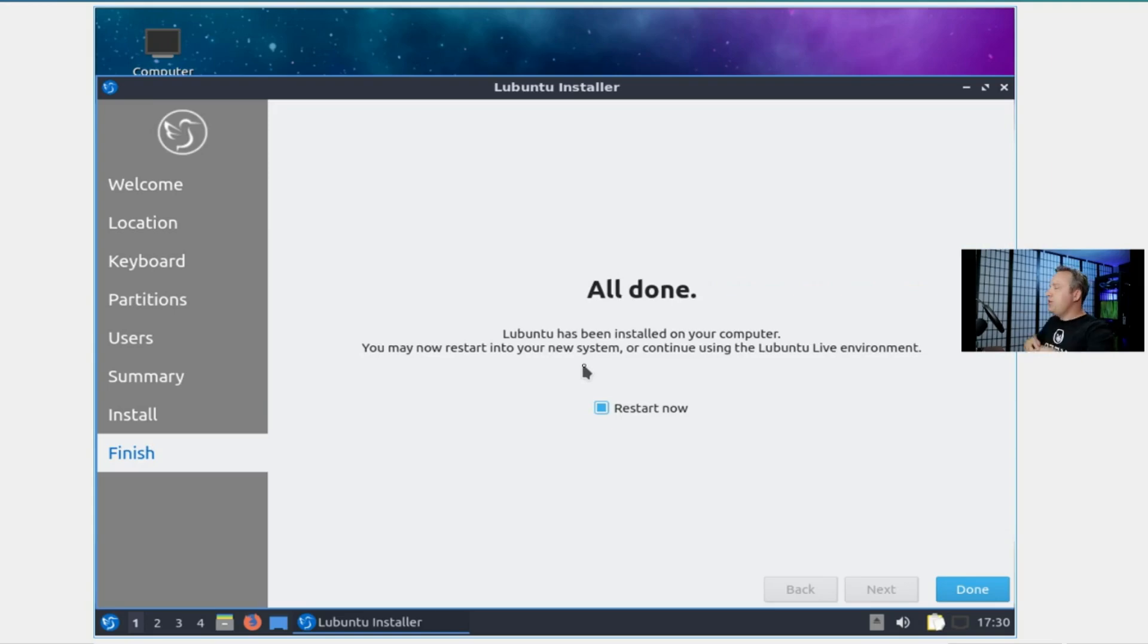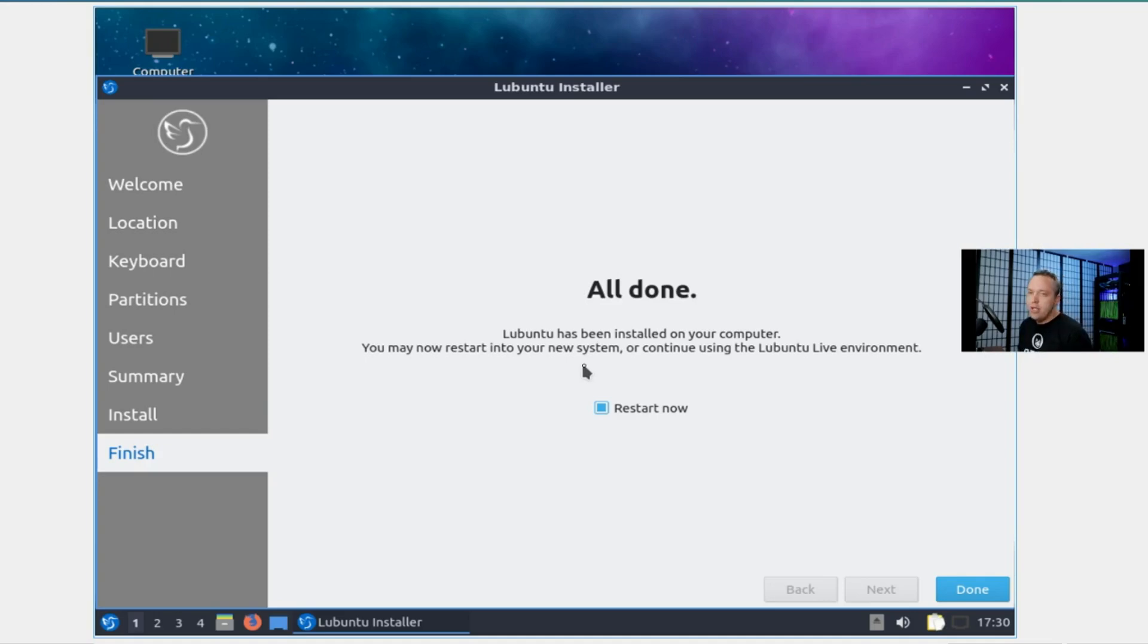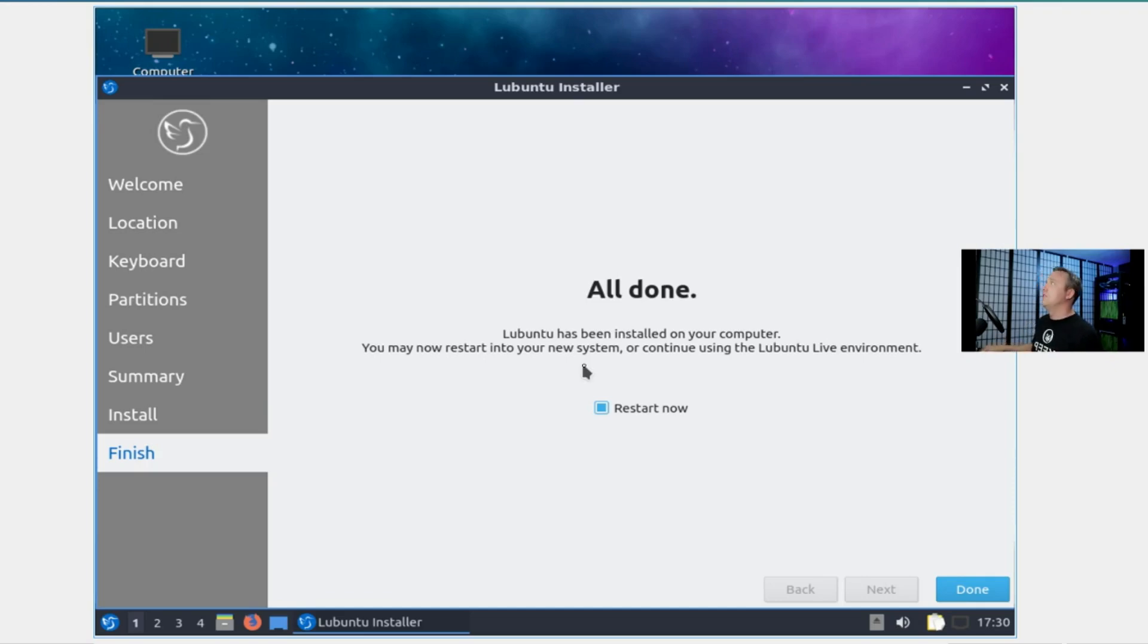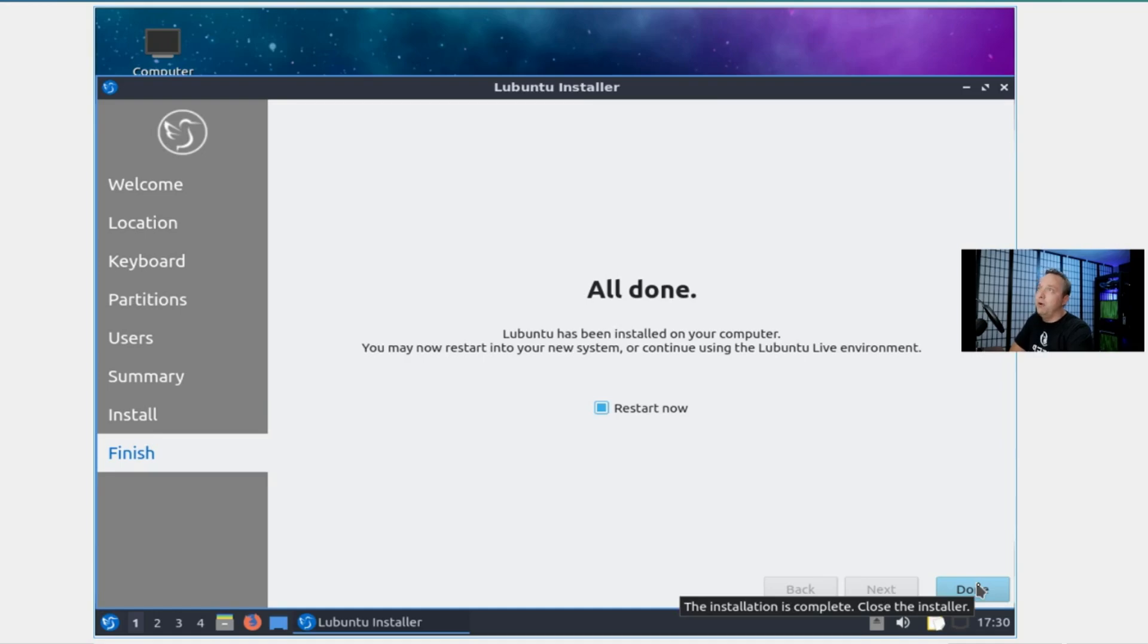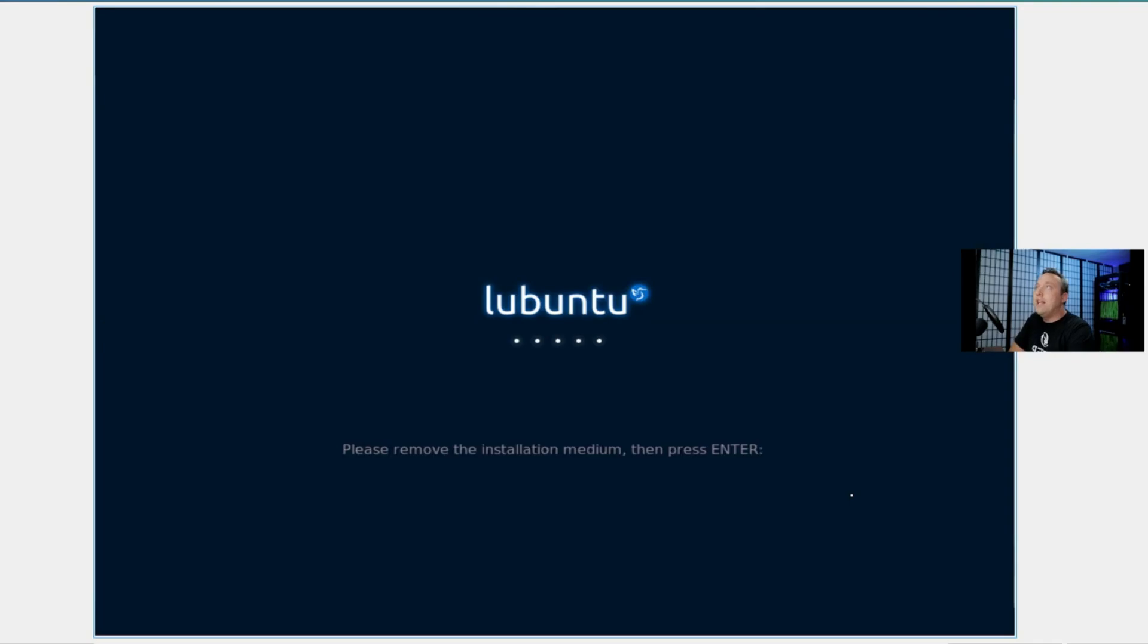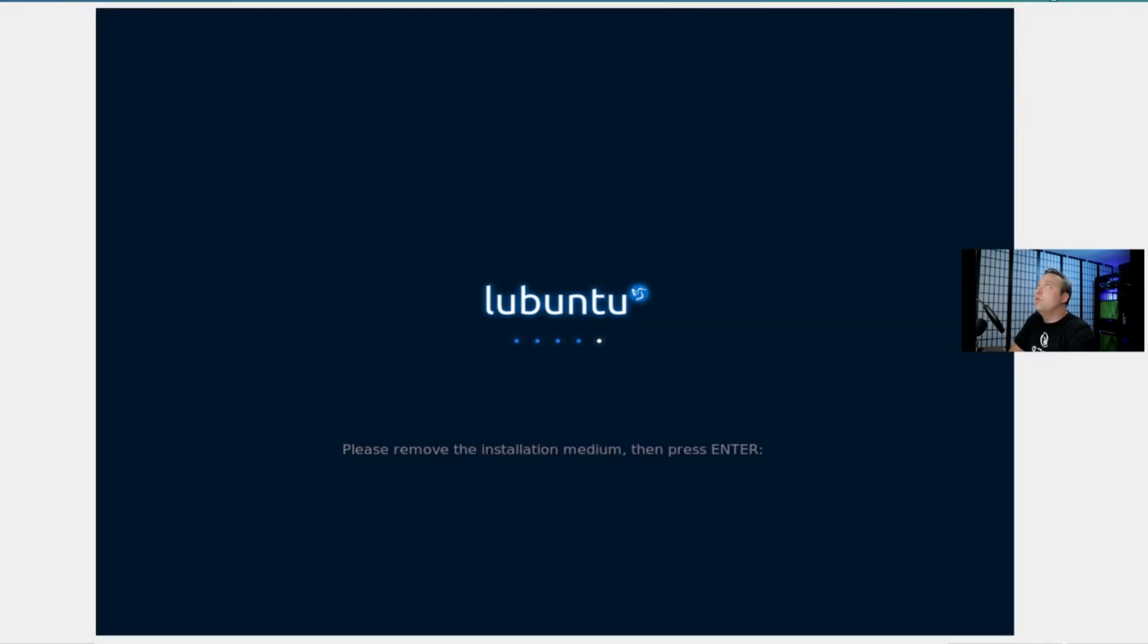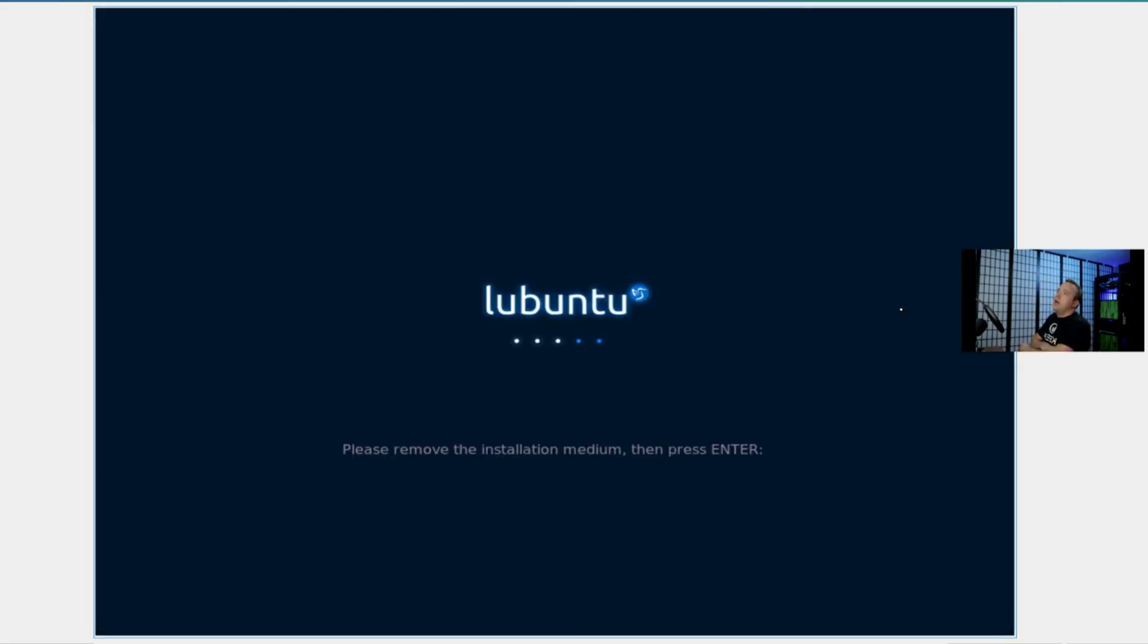All right, there we go. All done. I wish every single install went that quick—my goodness, it would make my job way easier. So many other installs take such a long time. Even vanilla Ubuntu takes probably about three times as long as that. I love Lubuntu and its lightweightness to everything. We'll remove our installation media, hit enter, and away we go.